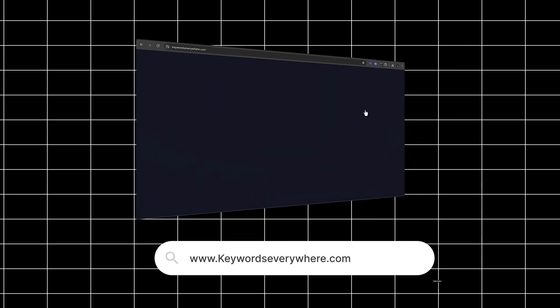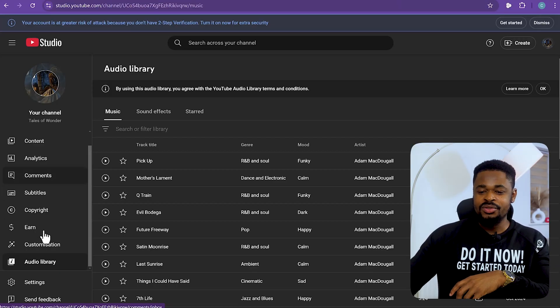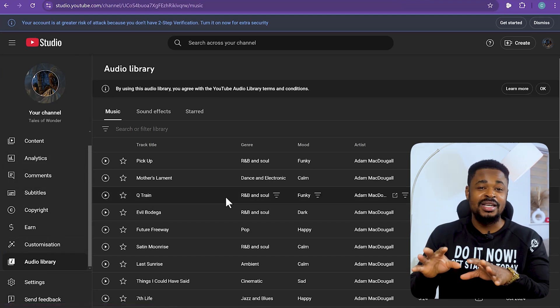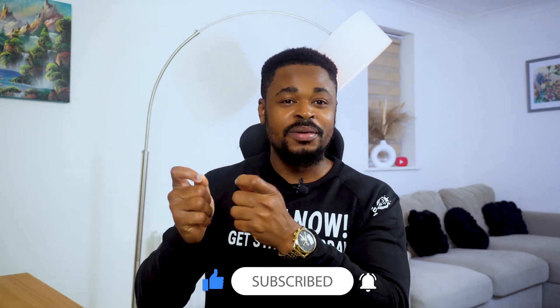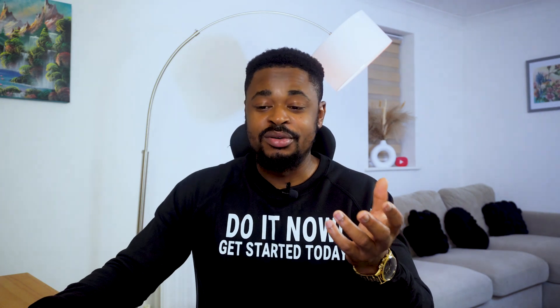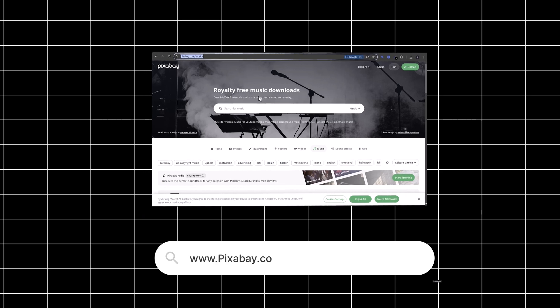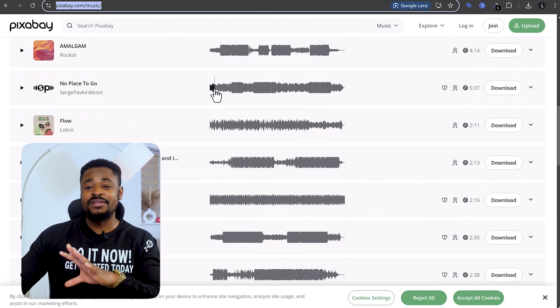To get good keyword ideas, there are two tools you can use: VidIQ and Keywords Everywhere. Before posting a video, use them to check which keywords people are searching for — this increases the chances of your videos being found. Also, click on Audio Library in YouTube Studio to access tons of free music and sound effects with no copyright claims. You can also use pixabay.com/music for copyright-free music.